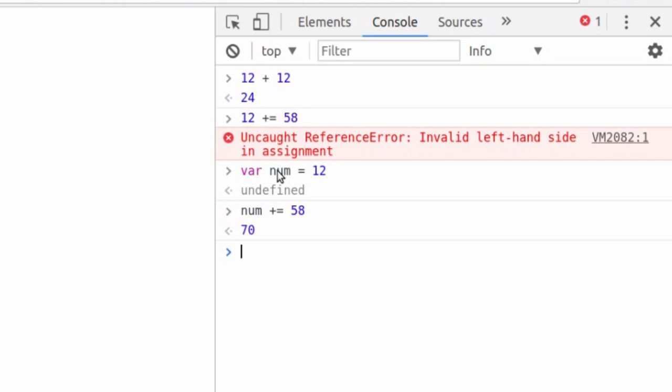And whenever you do get an error, Google it. Google is a great source of information. Stack Overflow has a ton of questions for you. Again, being a great developer is knowing when to Google things. If you get stuck, we have a giant Facebook group full of developers who are, you know, at your position all the way up to the senior level who can definitely help you as well.